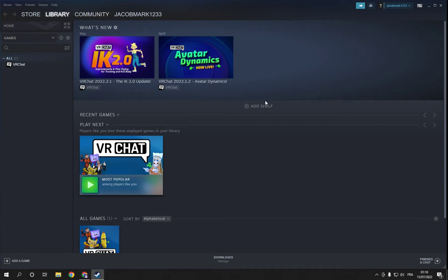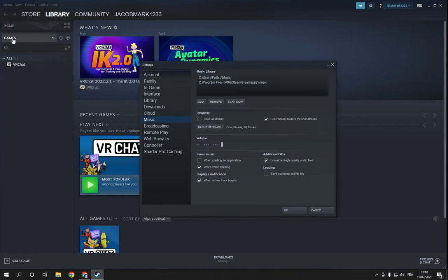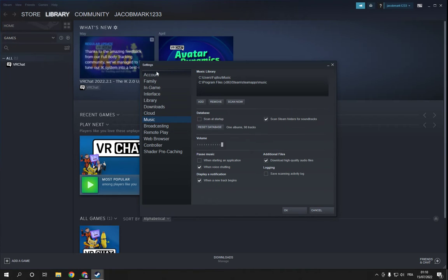This is the home page. Now all you have to do is go to the top here and click on Steam, and then click here on Settings as you can see.